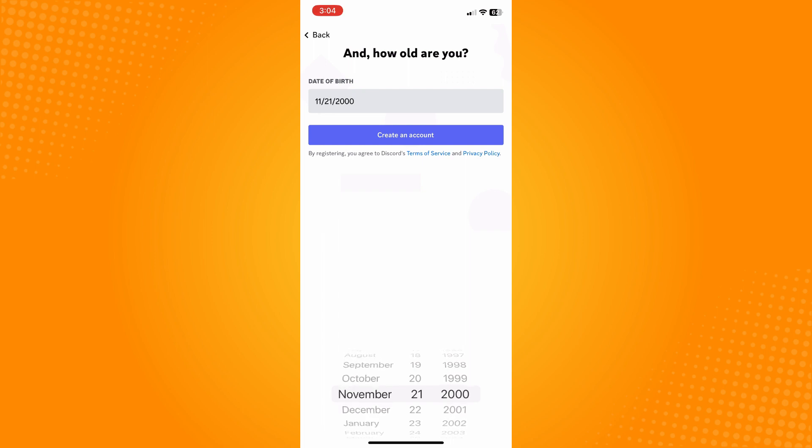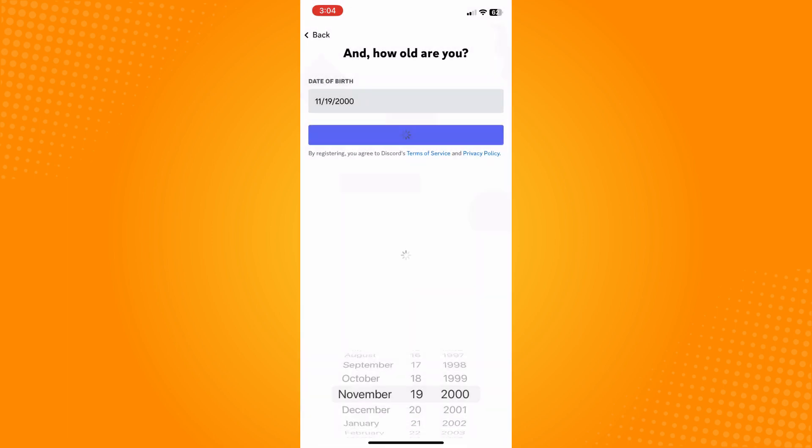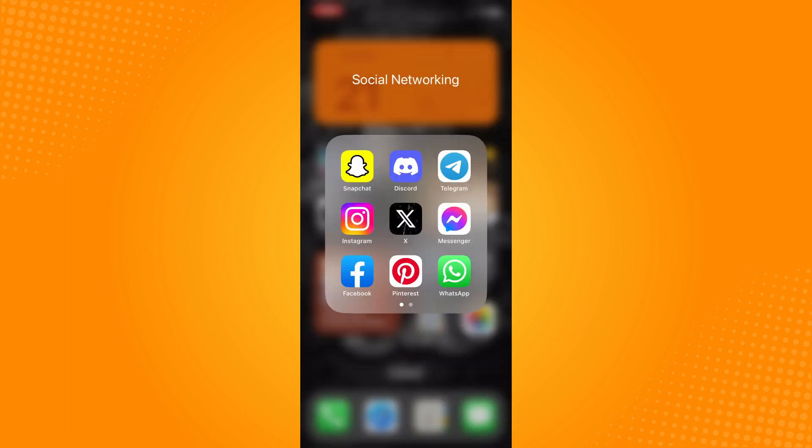Then tap on create account and it will ask you to confirm that you're a human here. All you have to do is tap on that. Now let's say it's actually still unable.